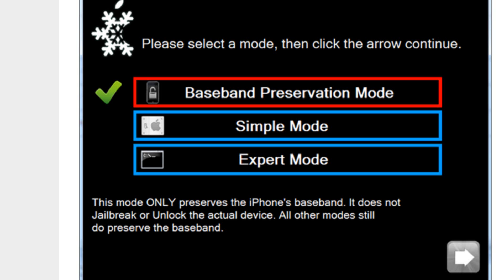Normally when you load up Snow Breeze, you only get simple mode and expert mode. Now it looks like in 2.2, he's adding a baseband preservation mode.